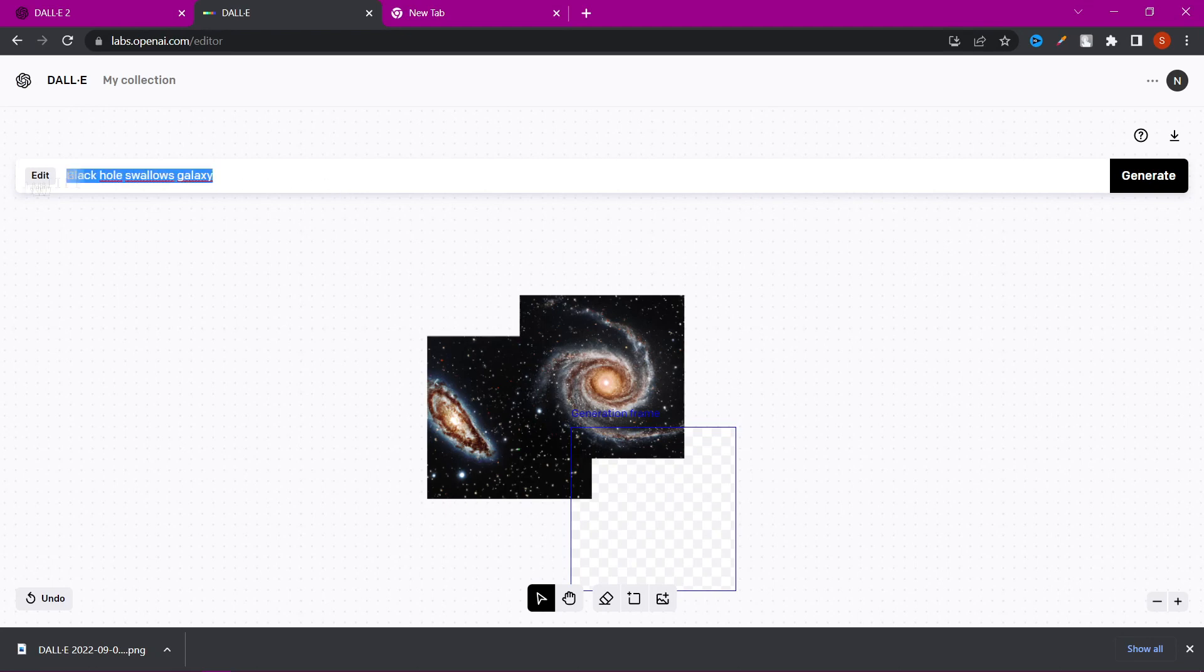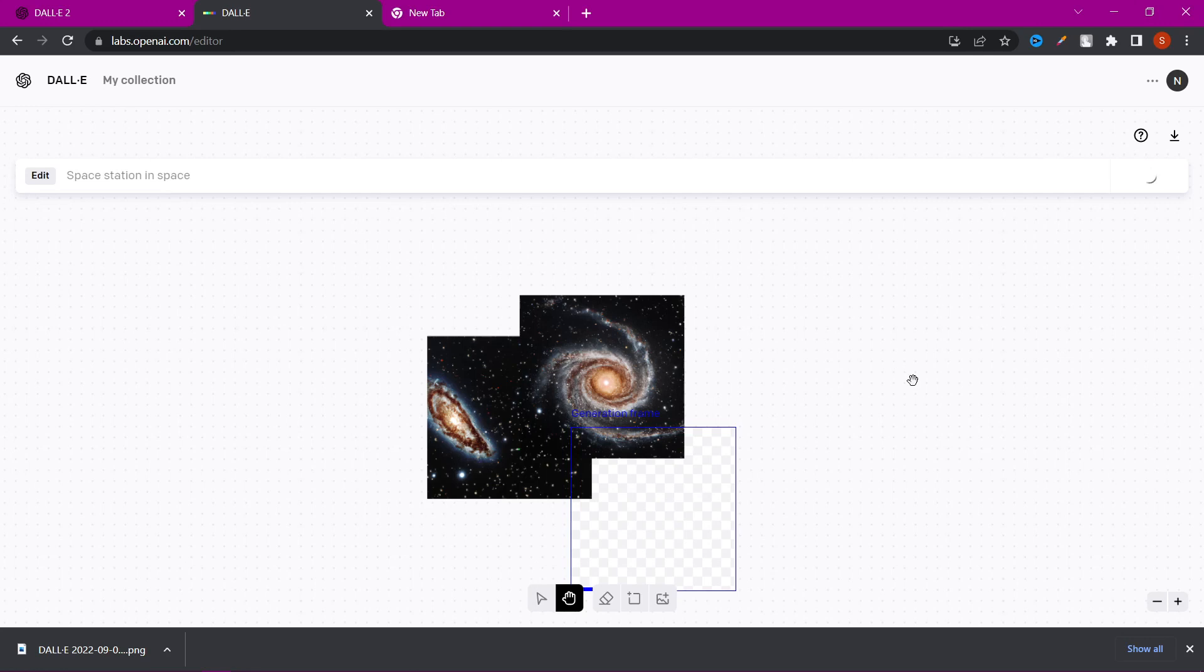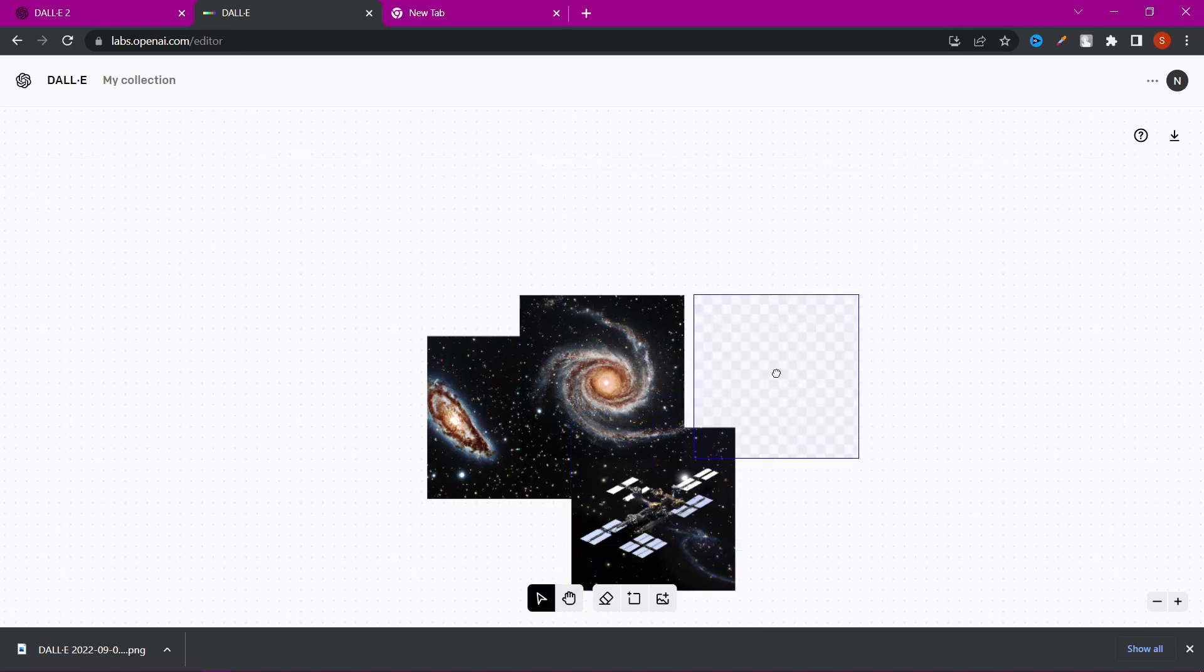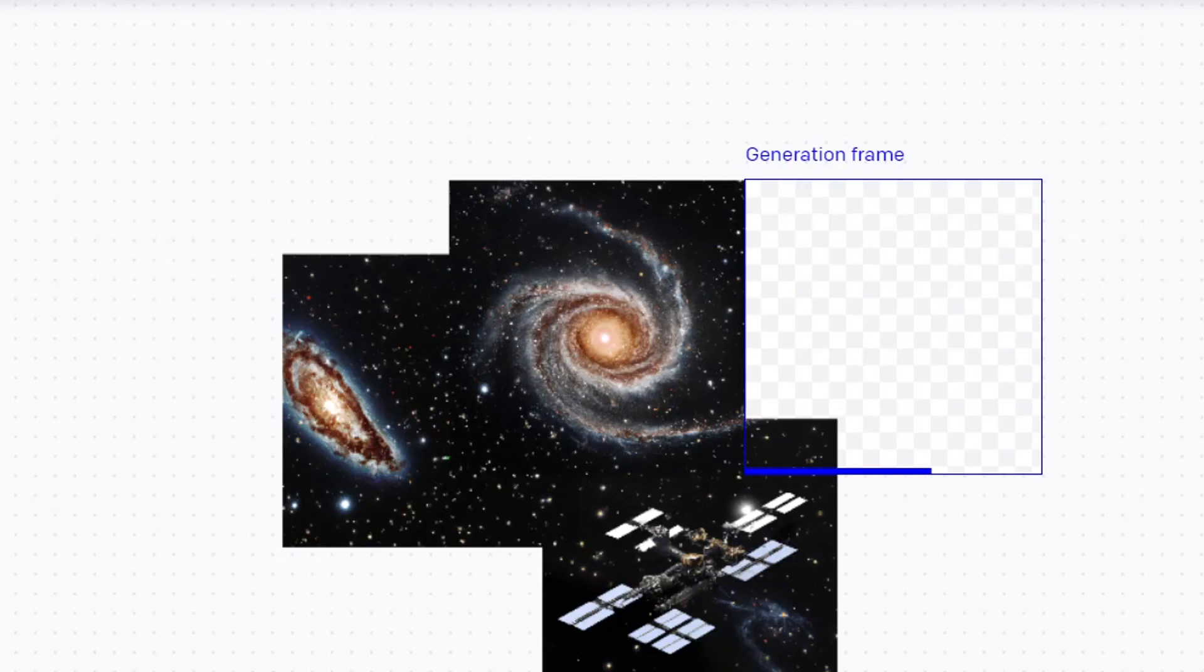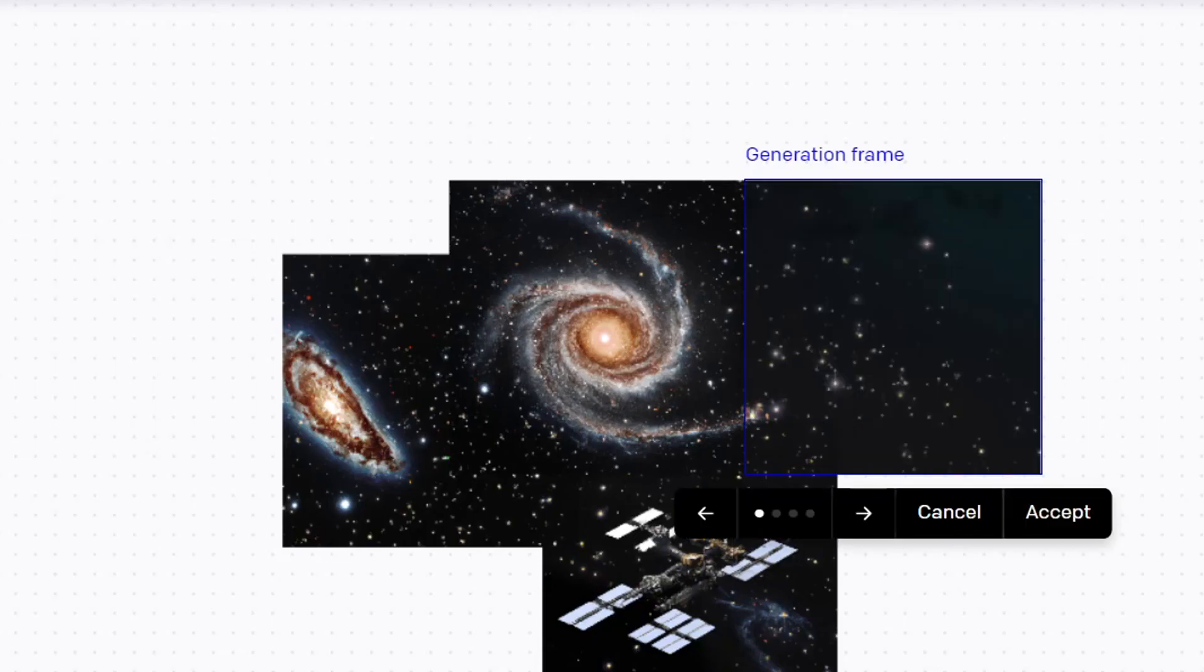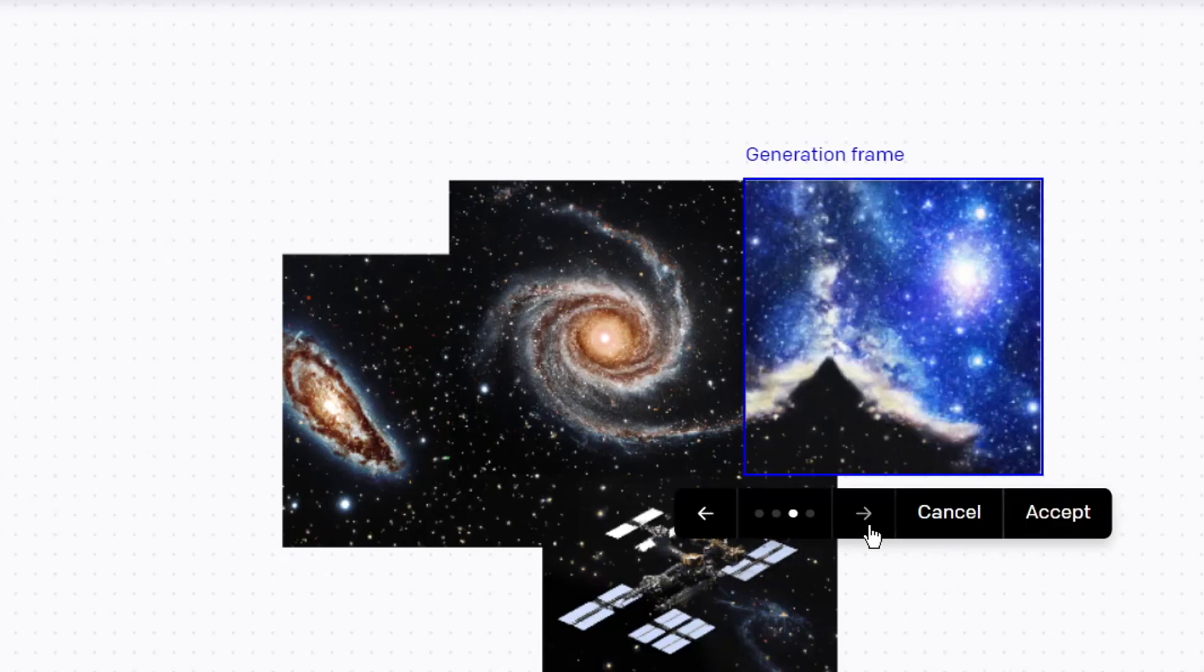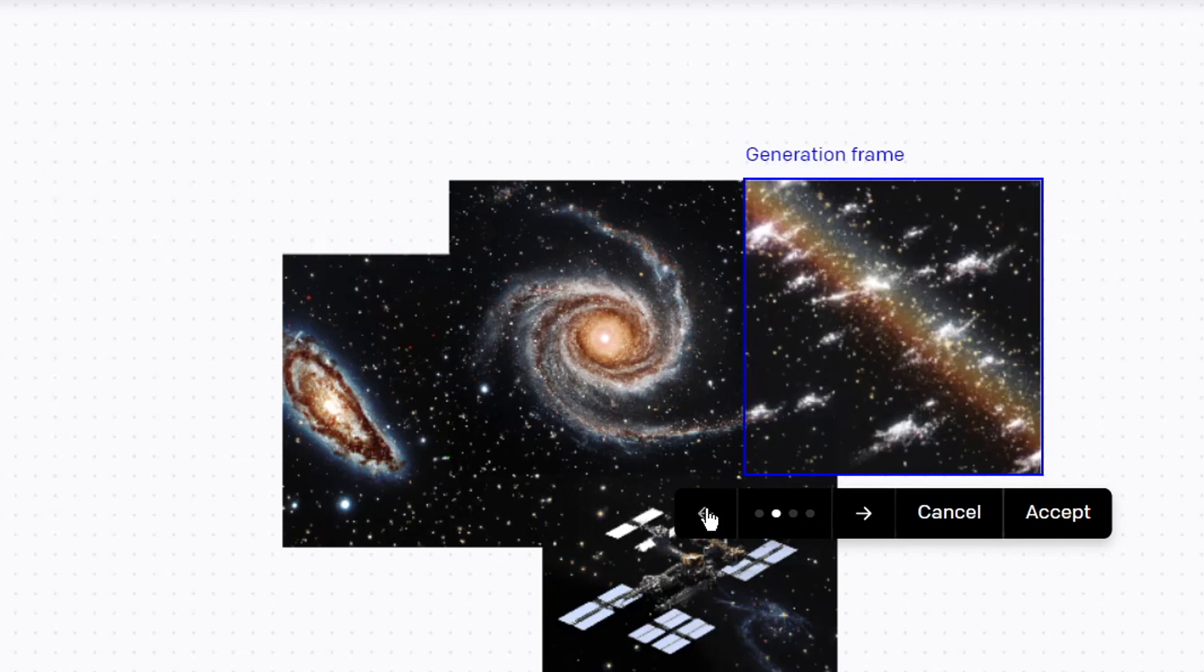For instance, I added a space station to this picture. Now you can watch how it works without my comments. Also don't forget to subscribe and support me on Patreon, thanks!